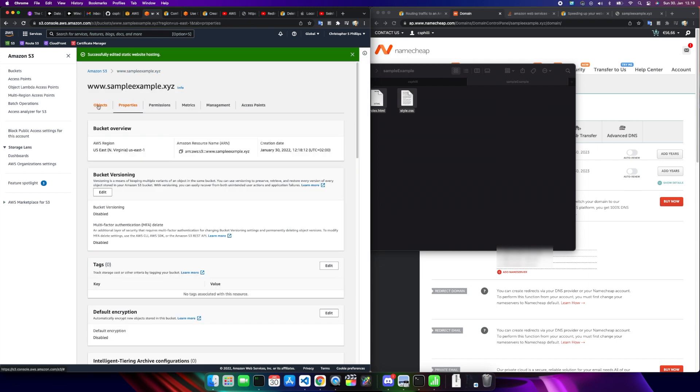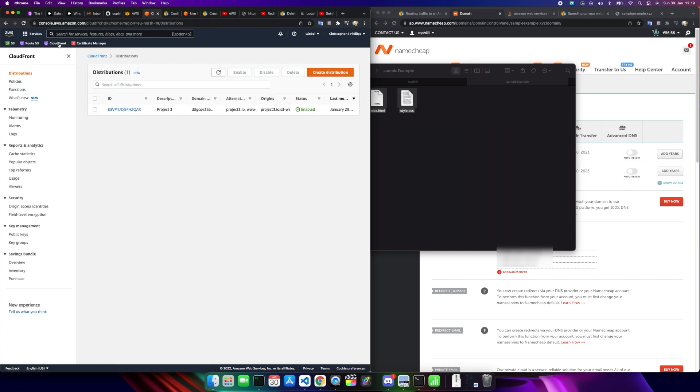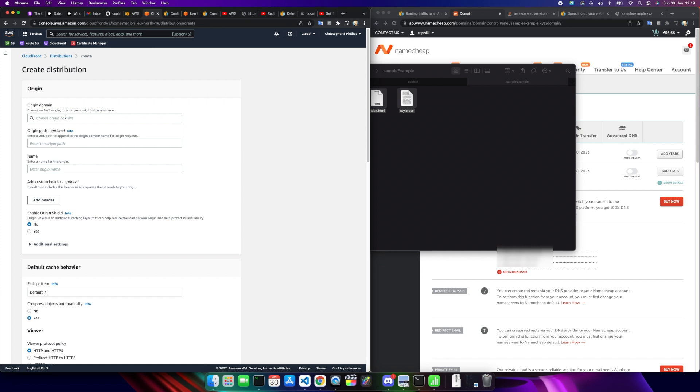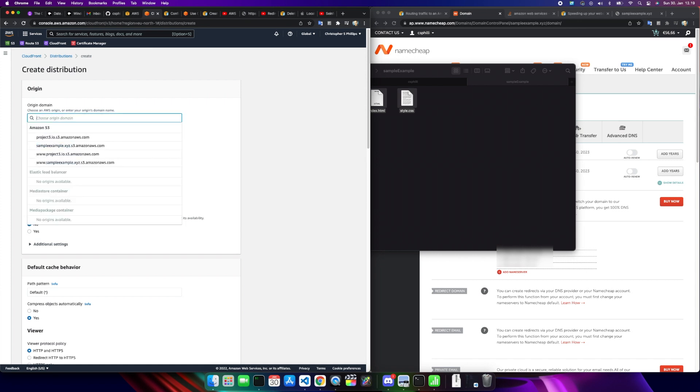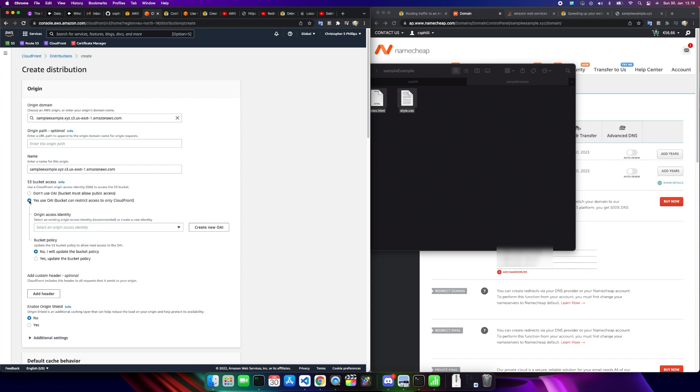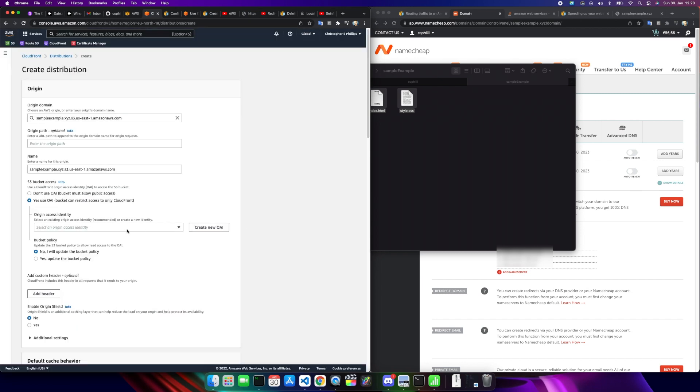Now that we have that set up, we need to create a CloudFront distribution. I have an existing distribution. Now we need to create a distribution. The origin domain, you should see it in your dropdown. Now that you've created your buckets, you have these other ones. So I'm going to choose the base one here, sampleexample.xyz. It pre-populates the name for us here. We want to choose yes, use OAI. And now create. Let's create a new one. Hit create, create. So that's there. And then we want yes, update the bucket policy. This is where we're going to tell CloudFront that yes, it can update the bucket policy.